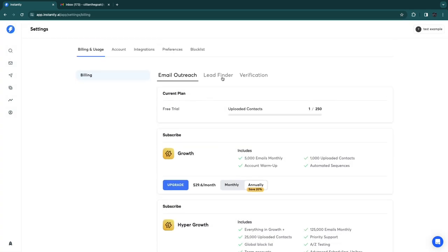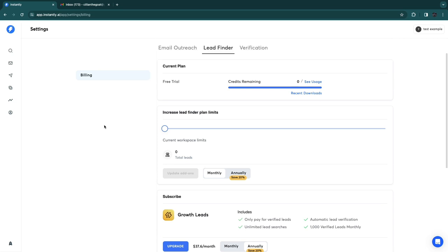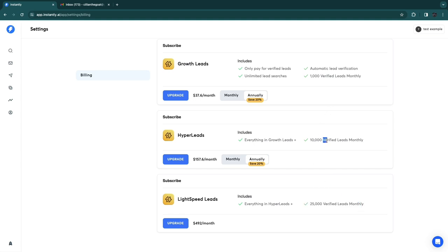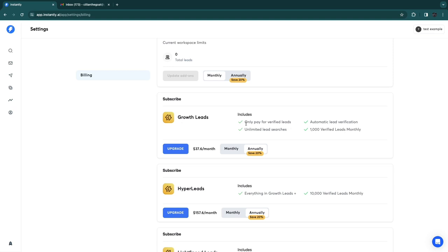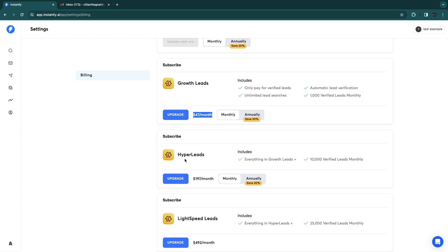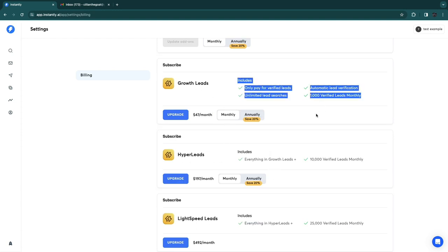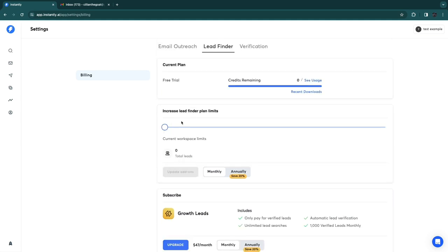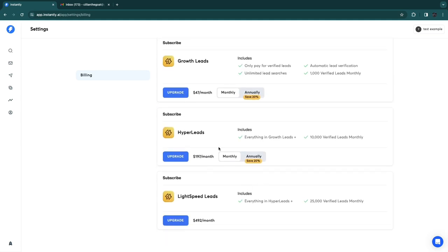They also have Lead Finder plans to help you find leads: Growth Leads, Hyper Leads, and Lightspeed Leads. The basic plan gives you 1,000 verified leads monthly at $47/month (save 20% annually), with automatic lead verification and unlimited lead searches. The Hyper Leads plan includes 10,000 verified leads monthly, and Lightspeed gives 25,000. This is a great way to get emails of CEOs and decision-makers at companies in specific industries.